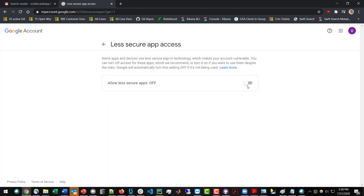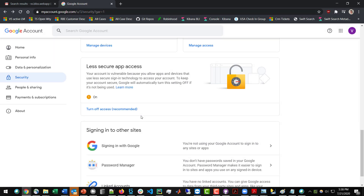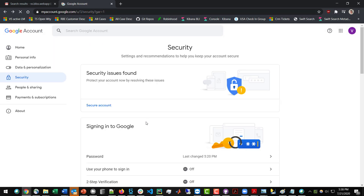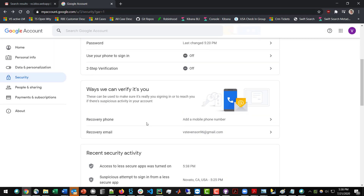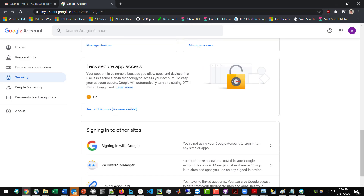Click on 'Less Secure Apps' and turn on access. They obviously don't want you doing this because it does make your email more likely to get compromised, but go back, refresh the page, and confirm that you are now allowing access to less secure apps. This should help resolve your issues with the process.